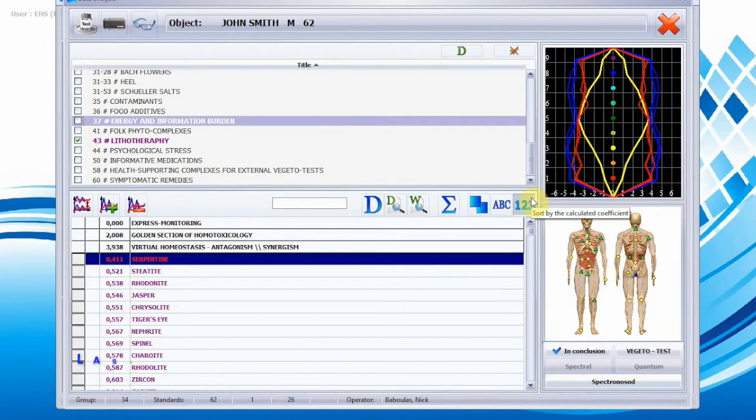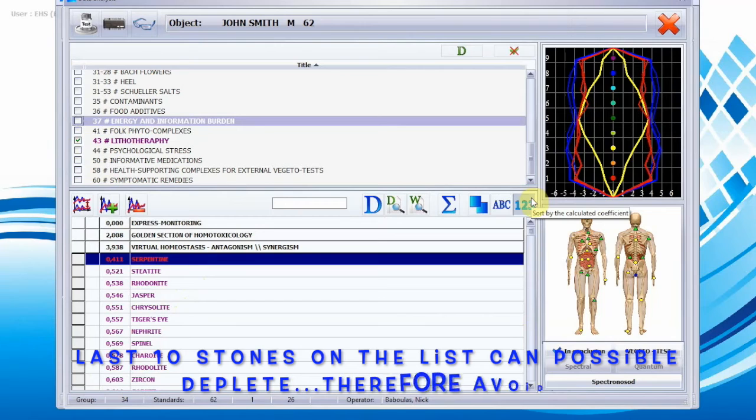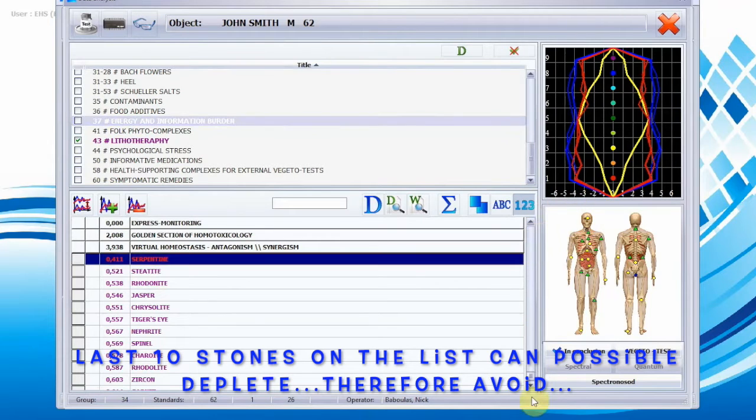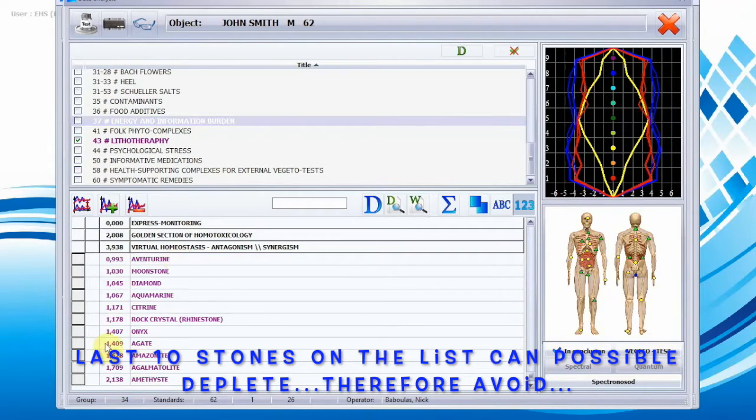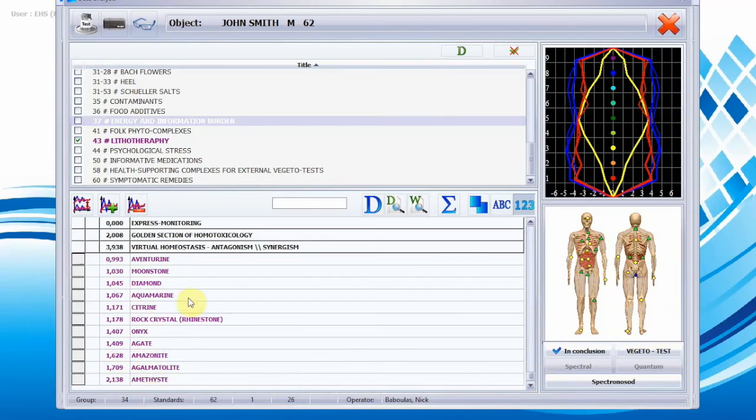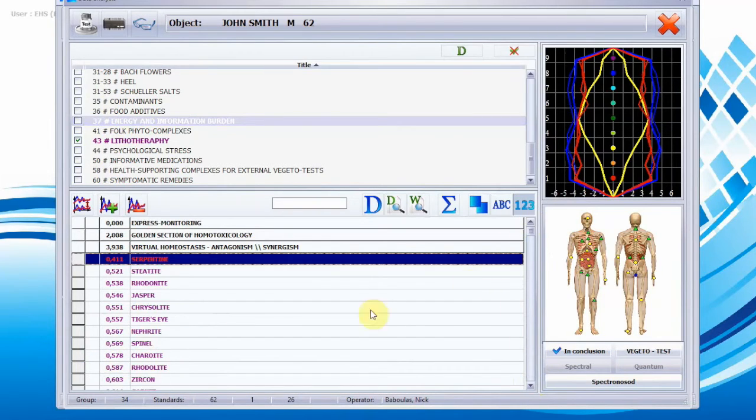So the last 10 on the list, if we look all the way down kind of here, these last 10 with the higher coefficients, these are more draining in energy to us. We can give that to our patients, they can take home and kind of avoid those rocks.